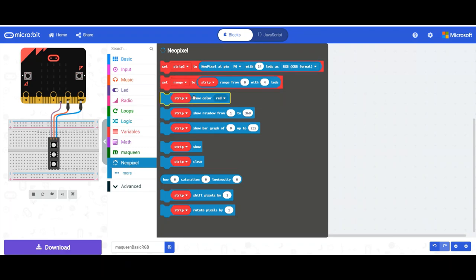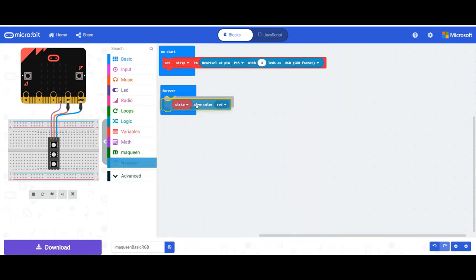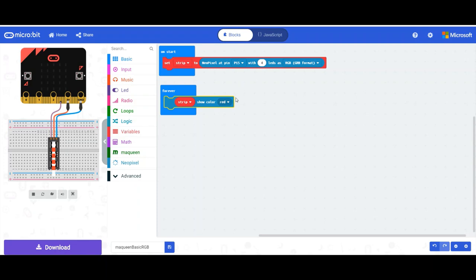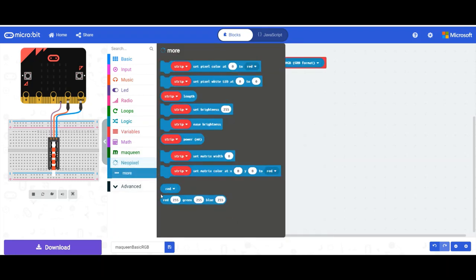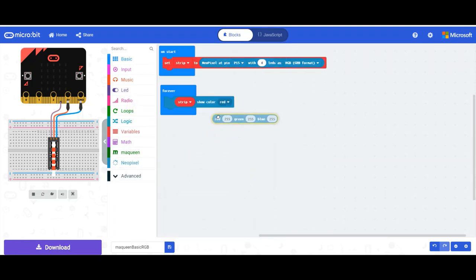So show color. But we've got RGB, which as we know, it's got three values in it, not just red. So we need a way of putting in three values in the RGB. So if we go under neopixel, under more, down here you'll see there's a block here. If I put that into there.